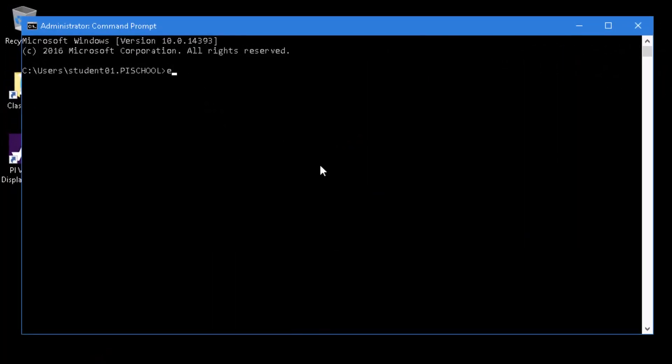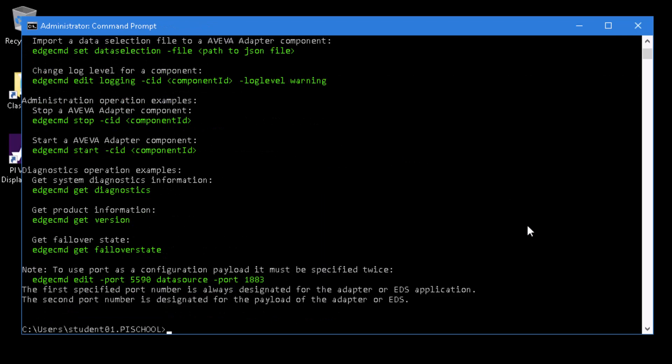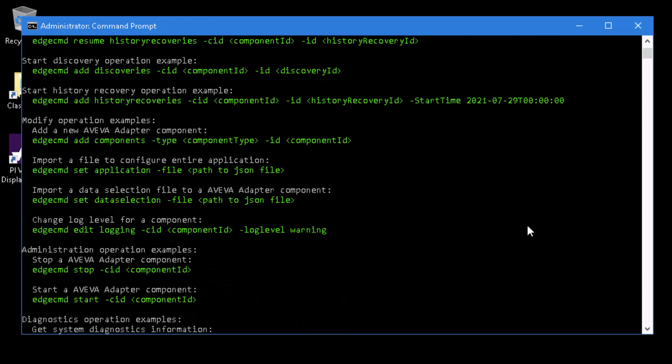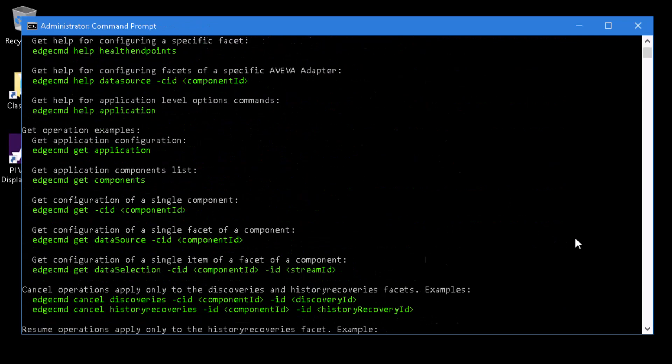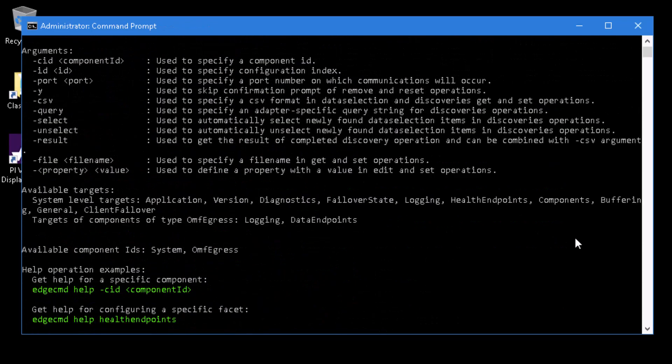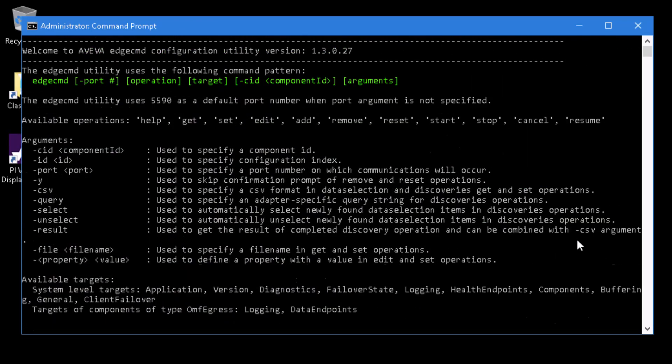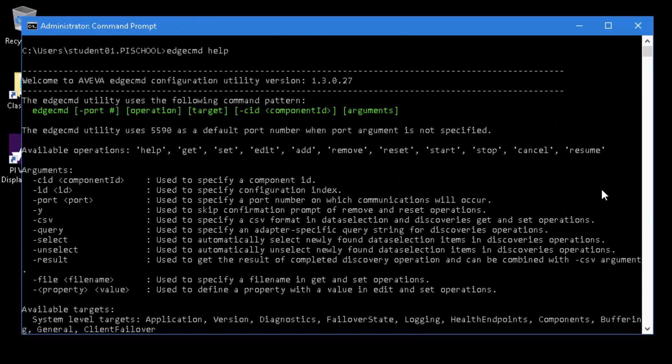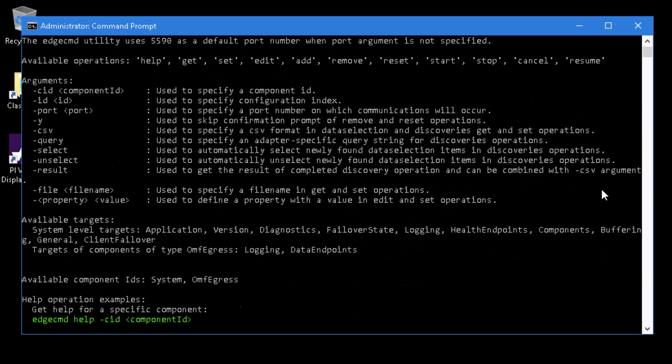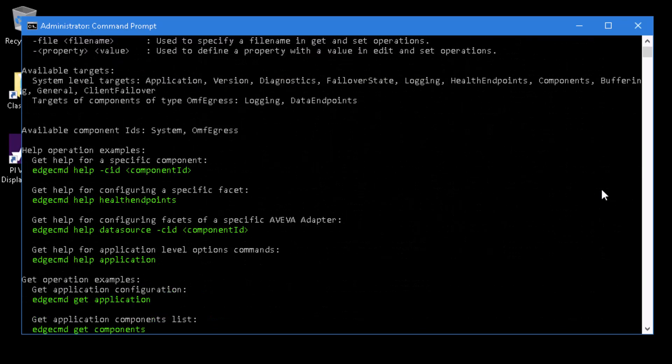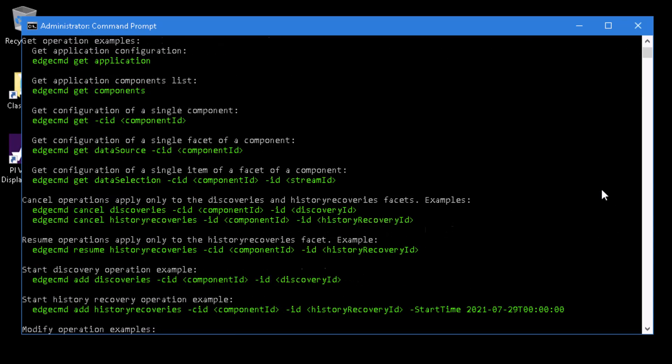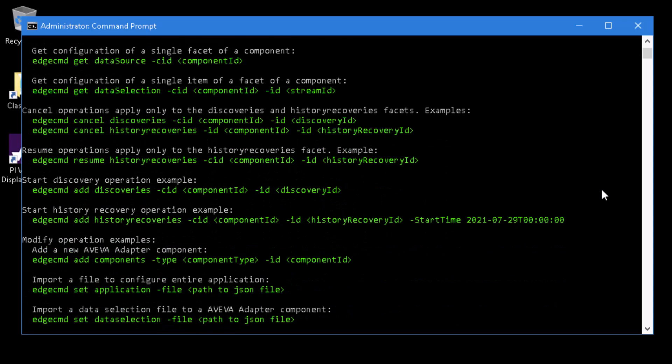We will type edgecmd help to see how to use this tool. In the text that's returned, you will find details about command patterns, available operations, arguments, targets, component IDs, as well as plenty of useful examples.